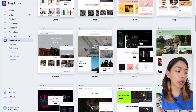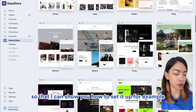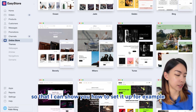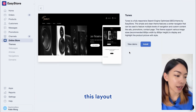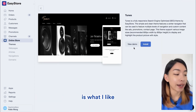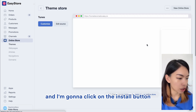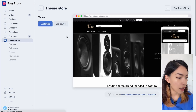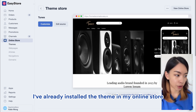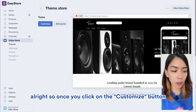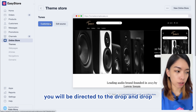I'm going to select a different theme to show you how to set it up. For example, I like the layout of the Tunes theme, so I'm going to click on it and click the Install button. With that, the theme is installed in my online store. Once you click the Customize button, you'll be directed to the drag-and-drop website builder.